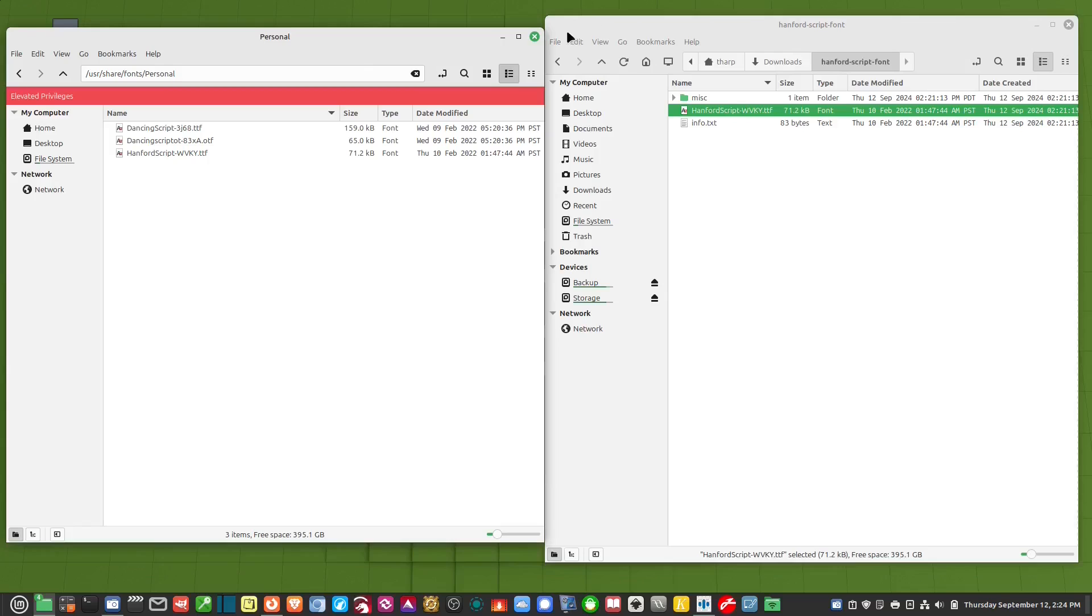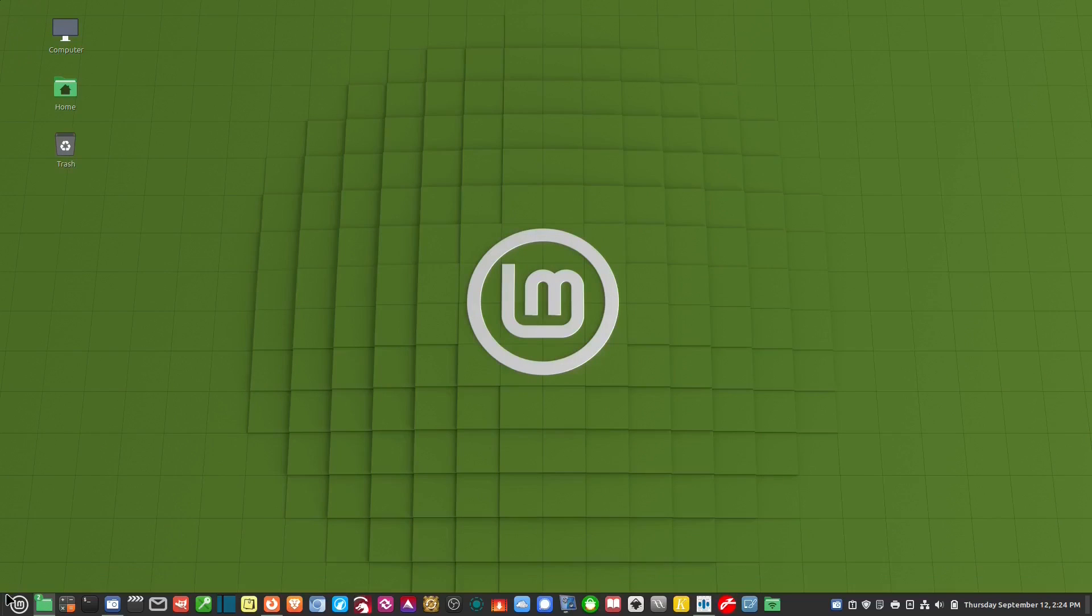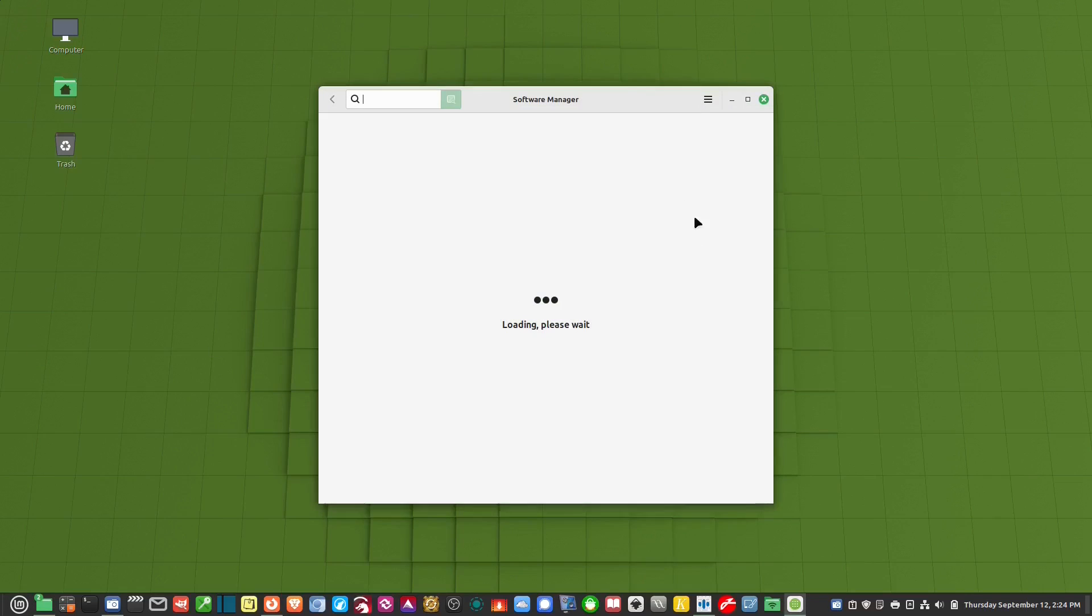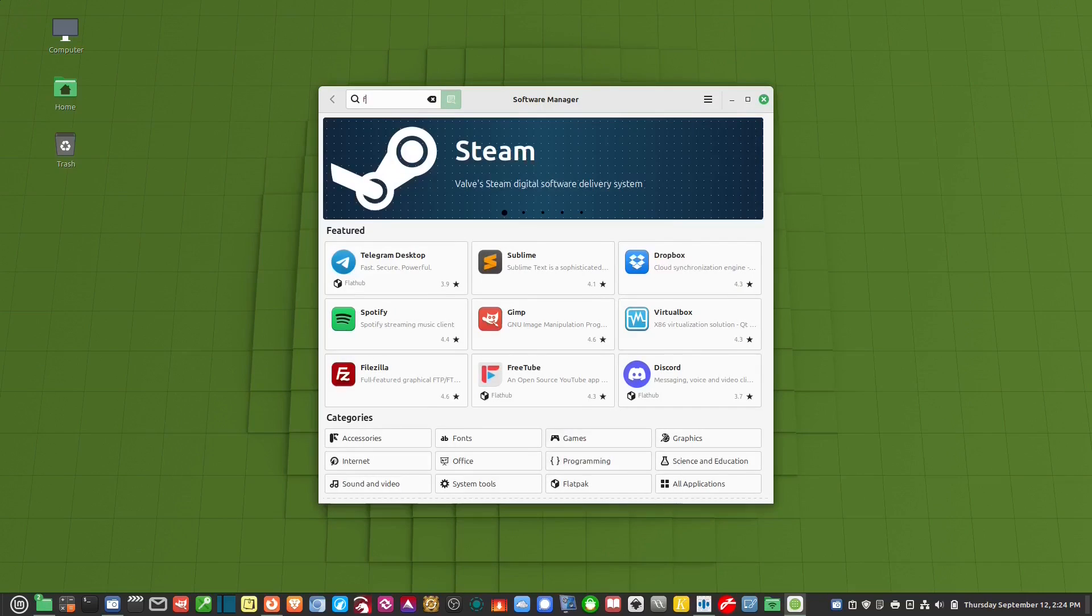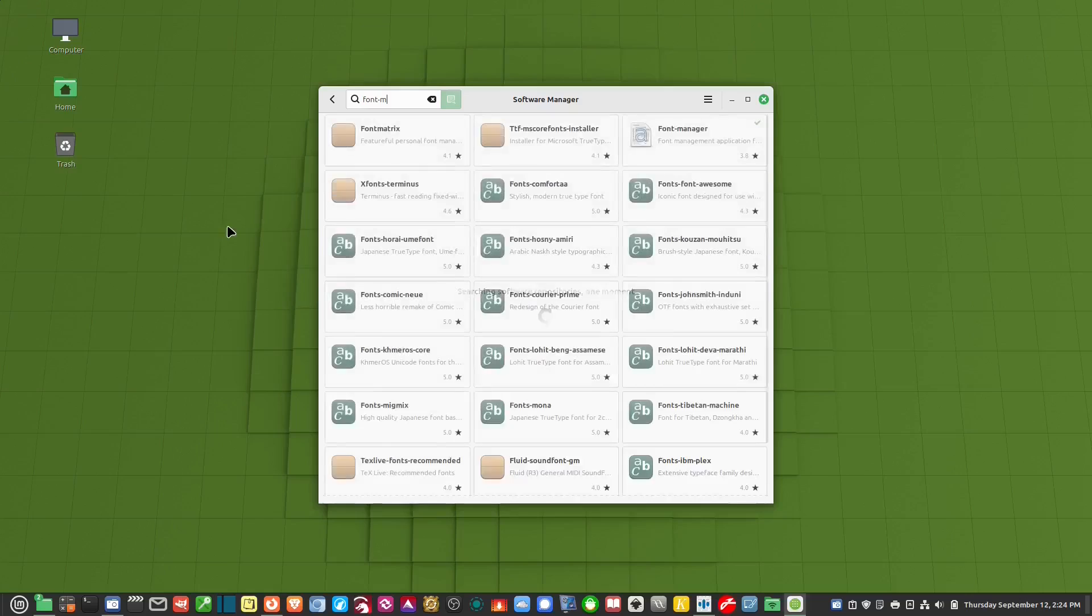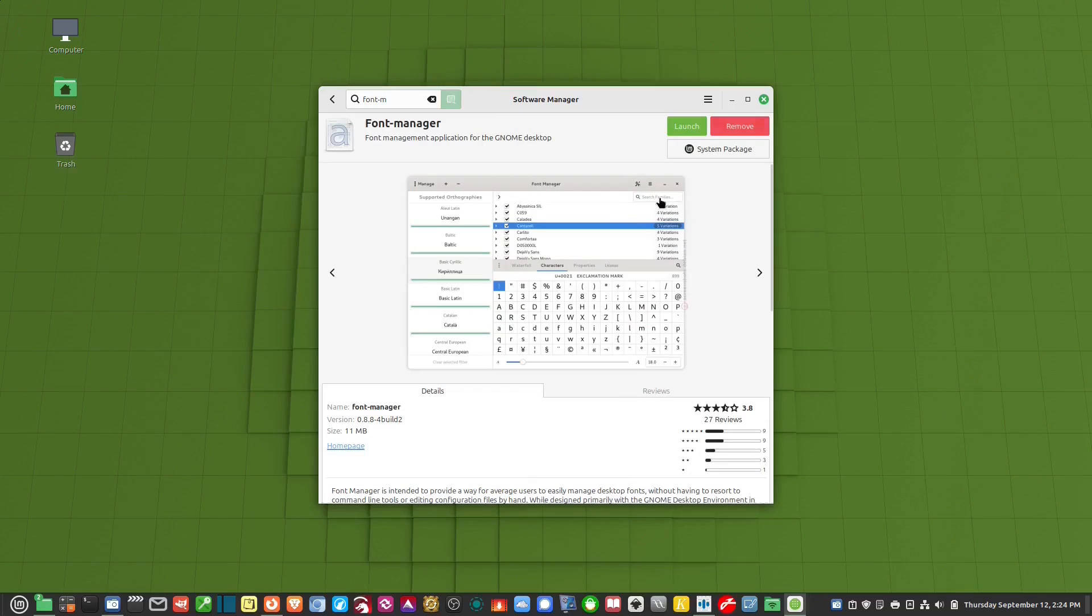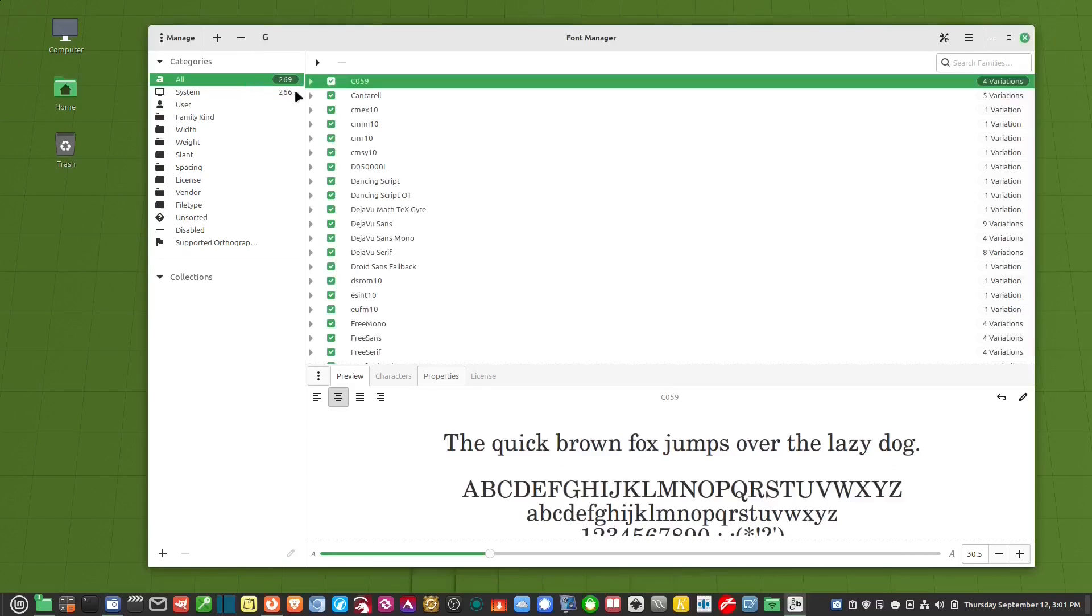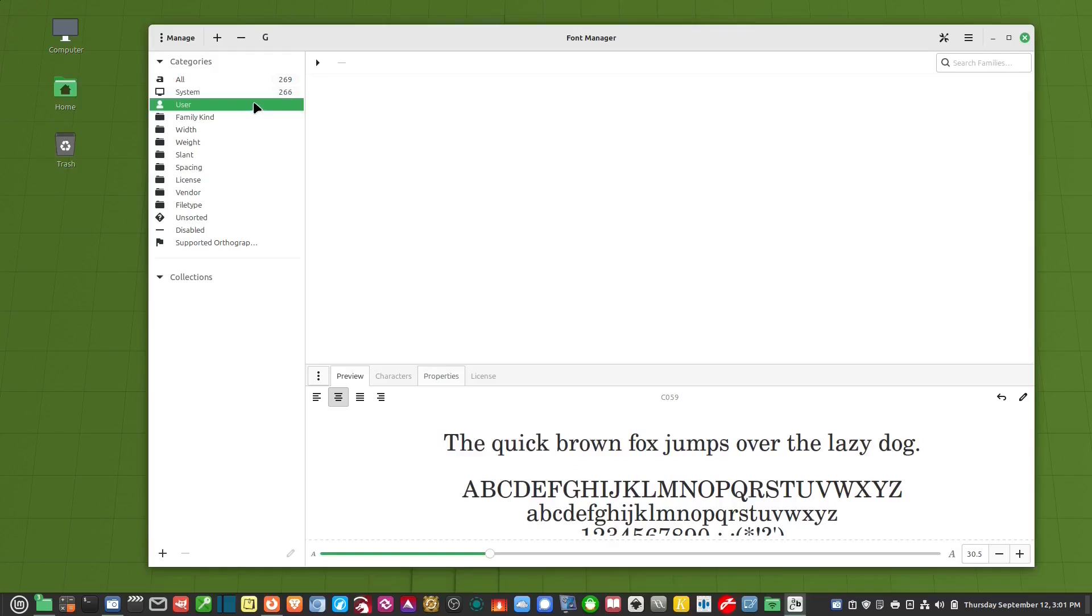So the second way I'm going to show you is with a program called Font Manager. So if you go to your software manager here and type in Font M, Font Manager is right here. Now I've already got it pre-installed.